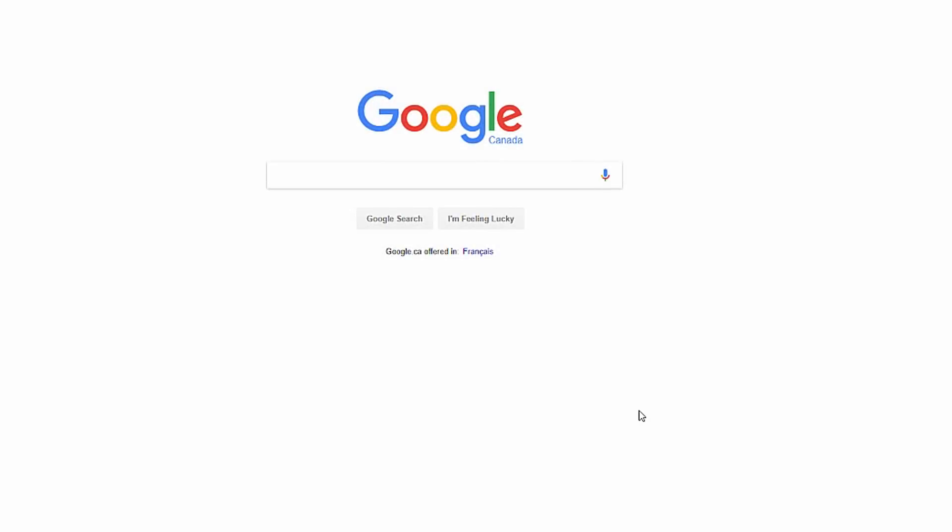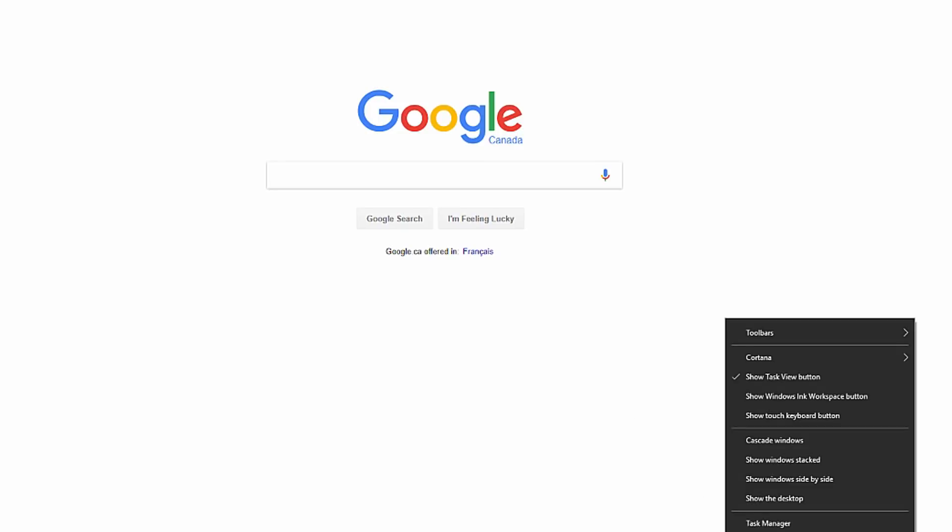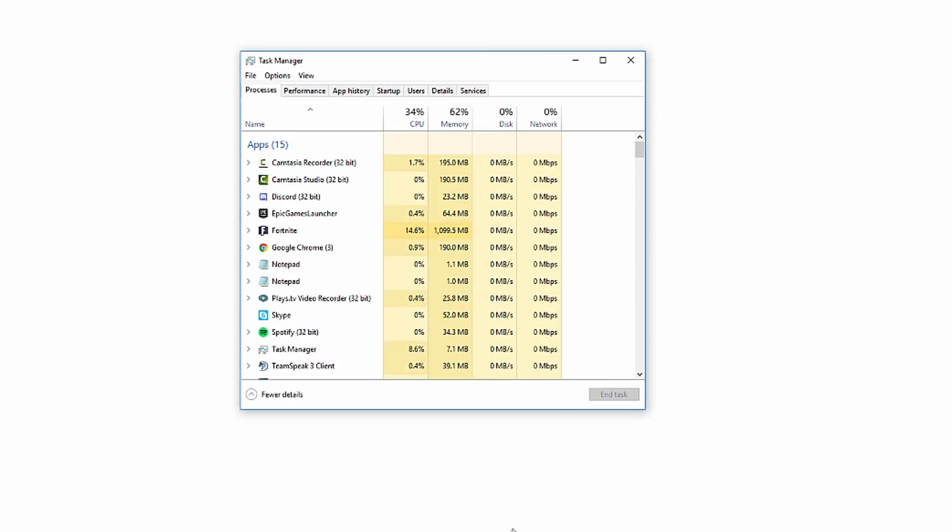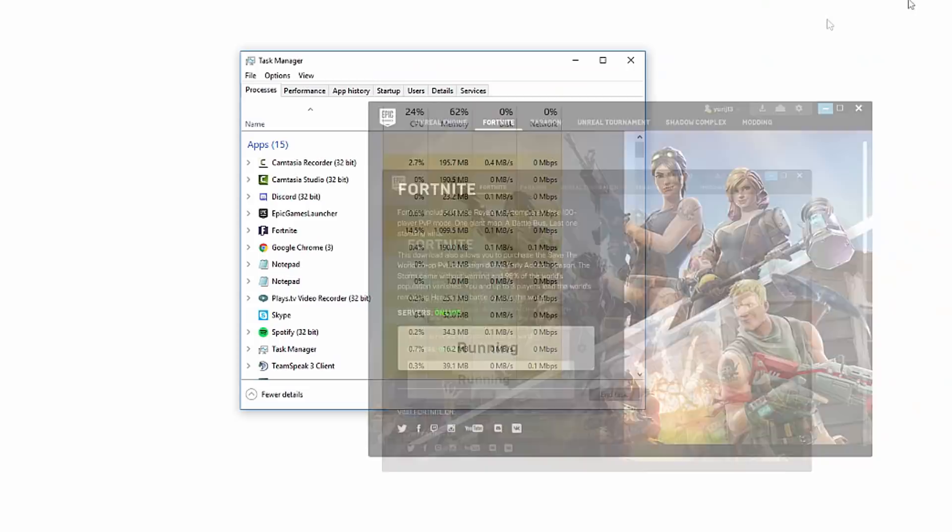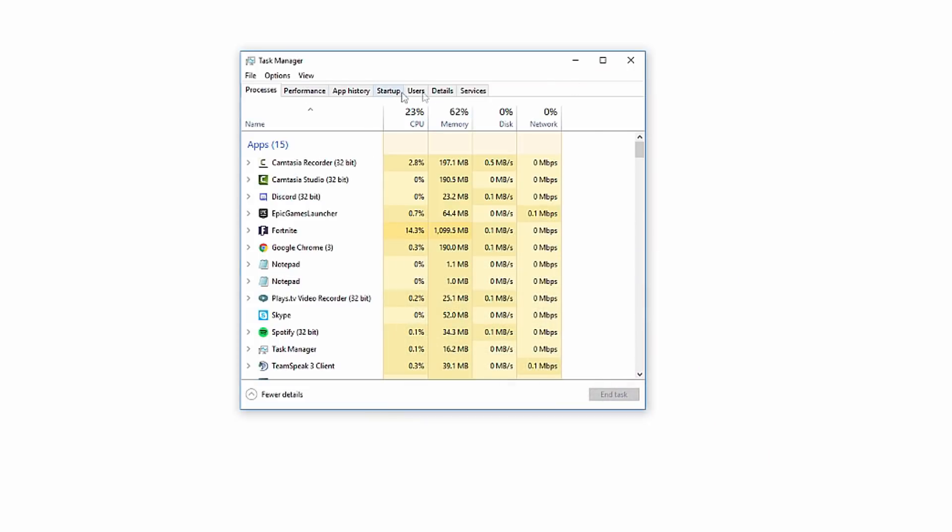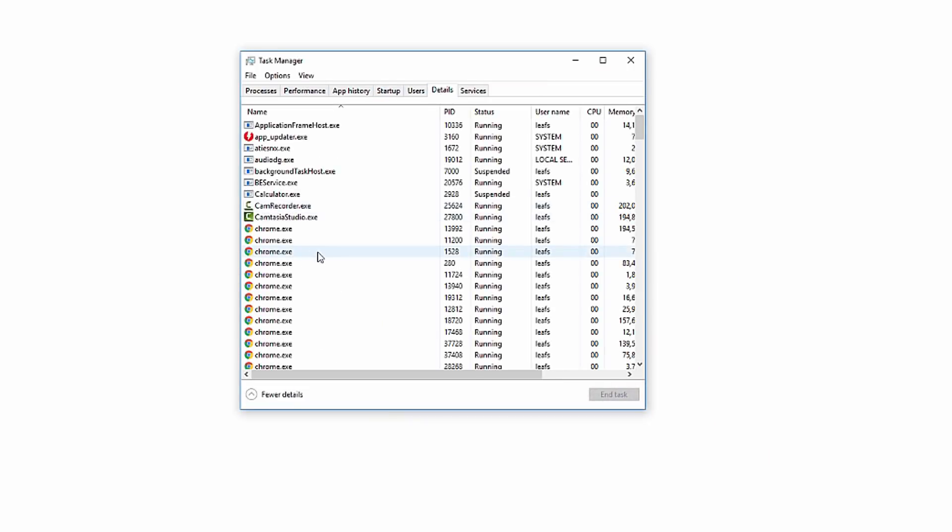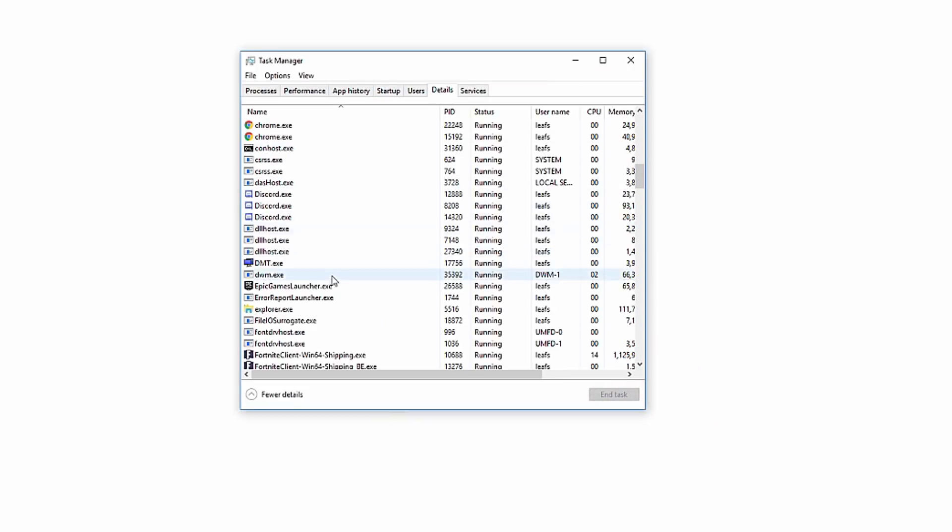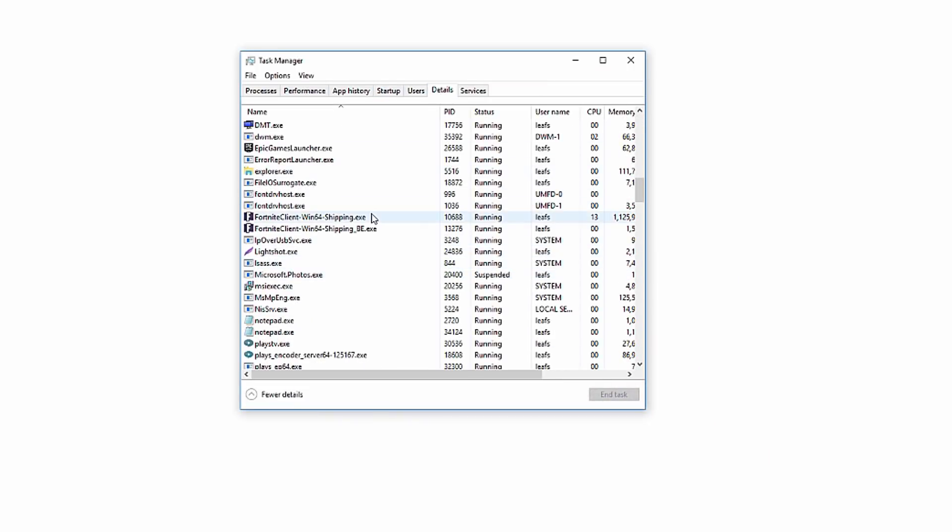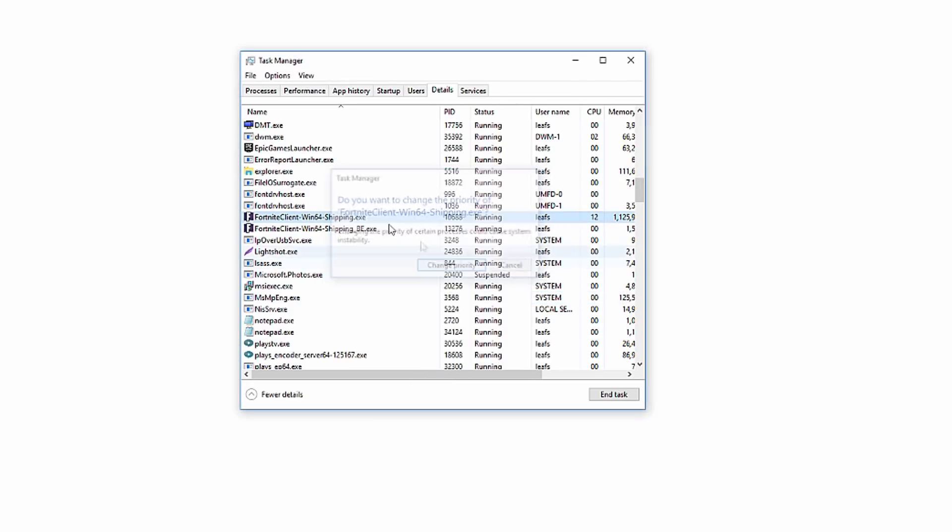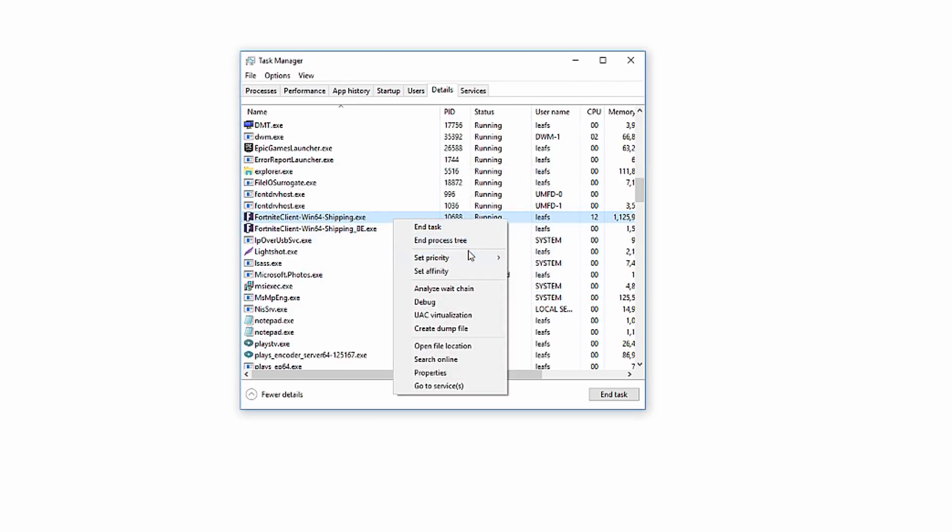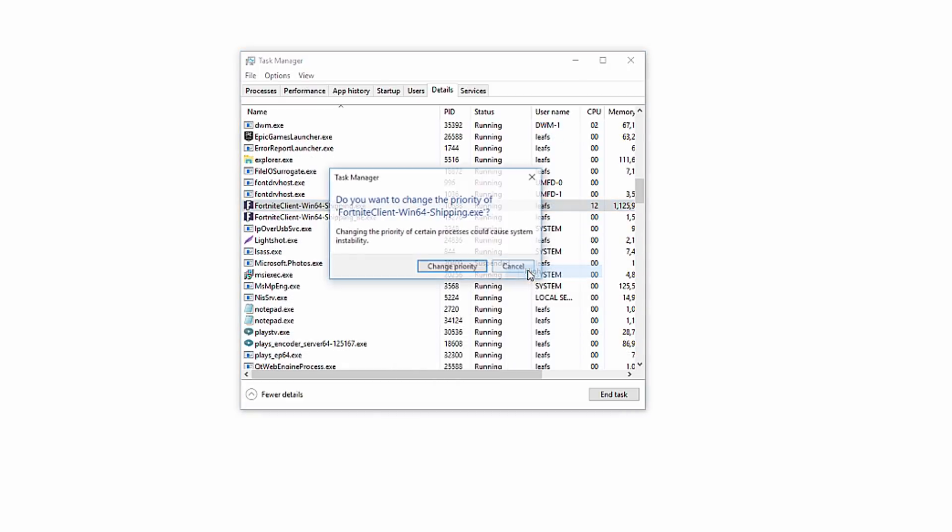This method is super quick and simple. Launch the game and open Task Manager by right-clicking your taskbar or pressing Control+Alt+Delete. Make sure you're in the details window, then find the Fortnite Client-Win64-Shipping.exe or Win32, depending on your computer. Right-click it, hover over set priority, click on high, then click change priority. This will help your computer focus more power onto the game.